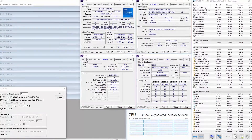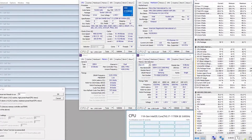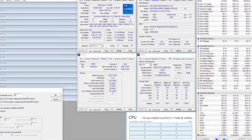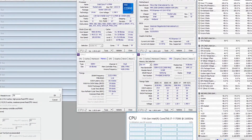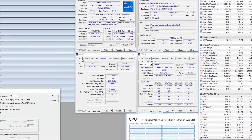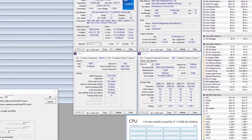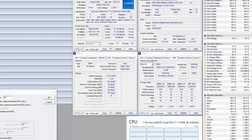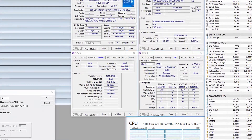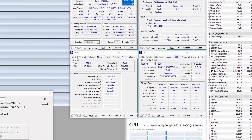When running Prime95 small FFTs with AVX disabled, the CPU operates stably at 4.9 GHz with 1.34 V. The average CPU temperature is 79 degrees centigrade, and the average VRM temperature is 46 degrees centigrade. The average CPU package power is 246 W.